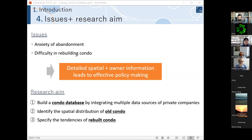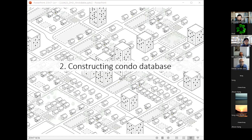Summarizing these issues about old condos: the anxiety of abandonment and the difficulty of rebuilding are significant problems. I assume that detailed spatial and owner information leads to effective policy making, and collecting such real estate attribute information would be very important. Considering this background, my research aims are: building a condo database by integrating multiple data sources from private companies, identifying the spatial distribution of old condos, and specifying the tendencies of rebuilt condos.